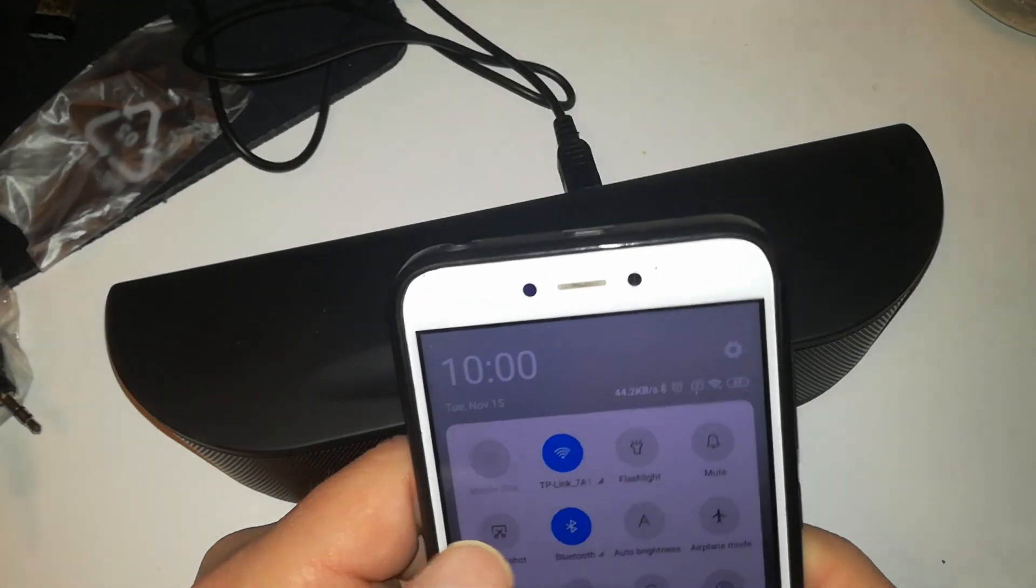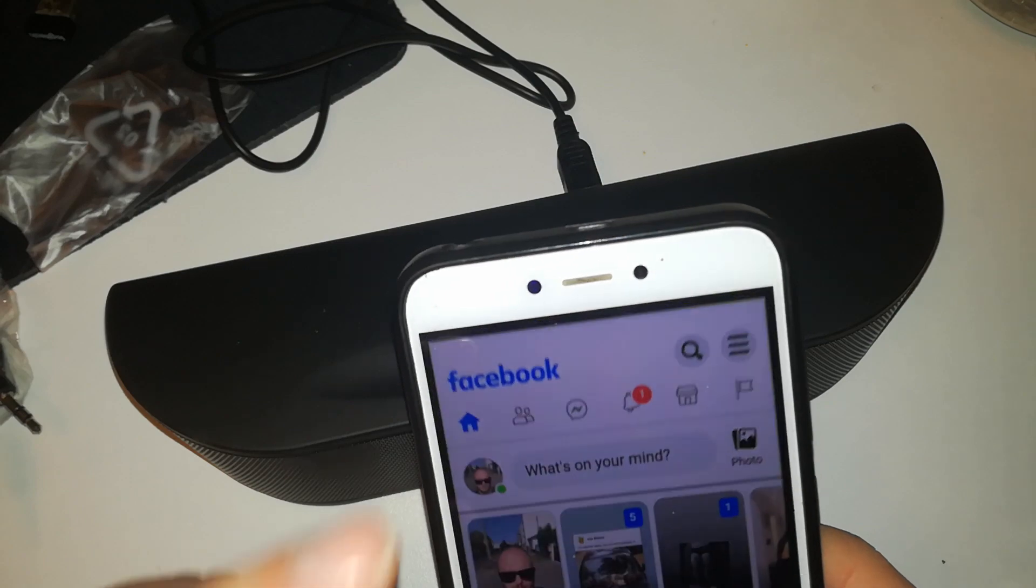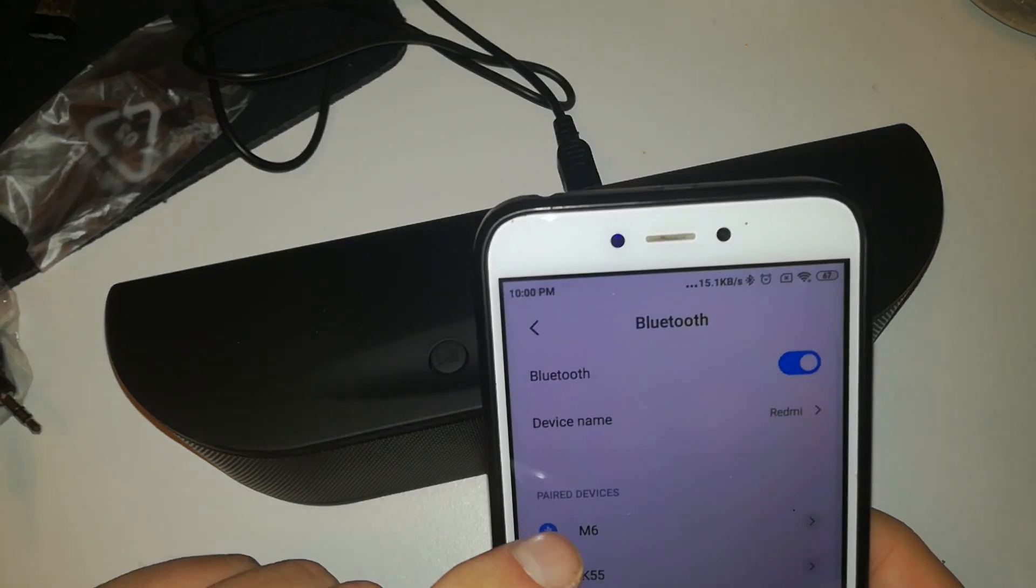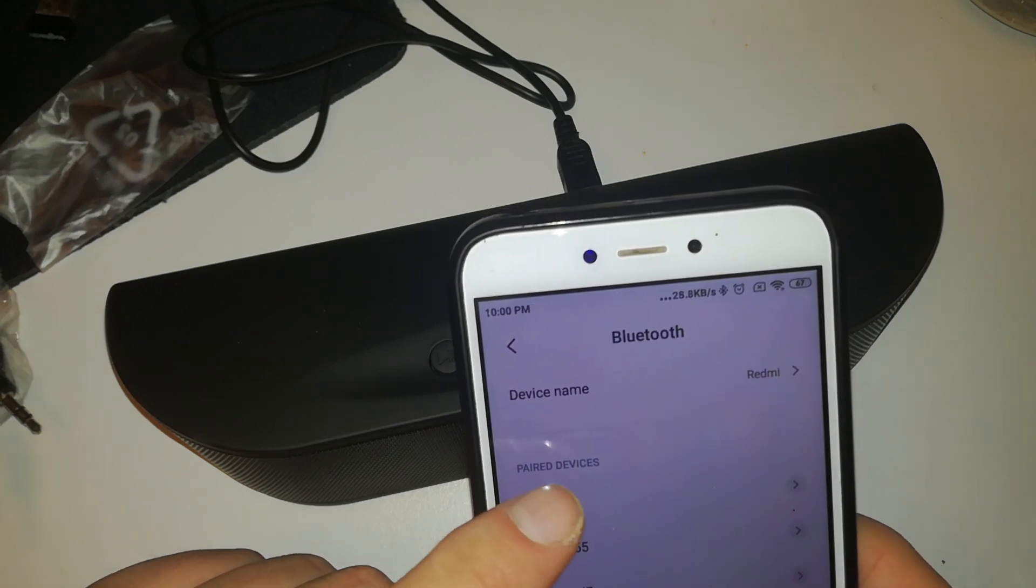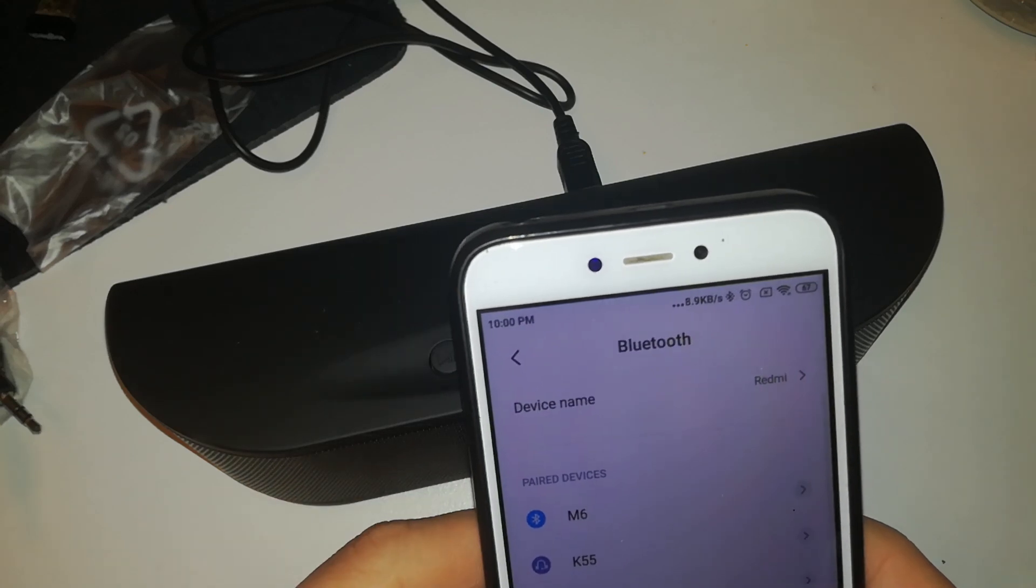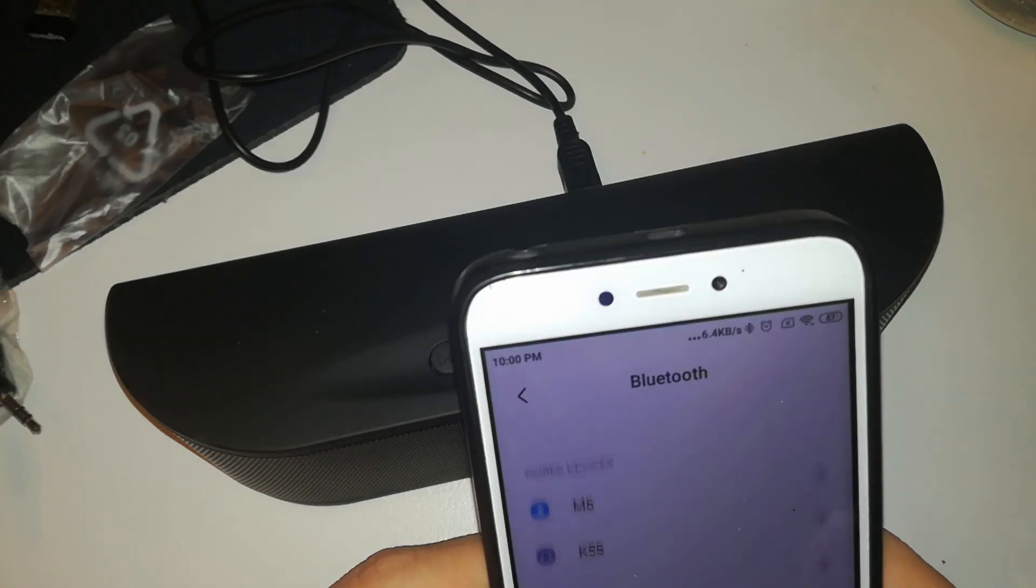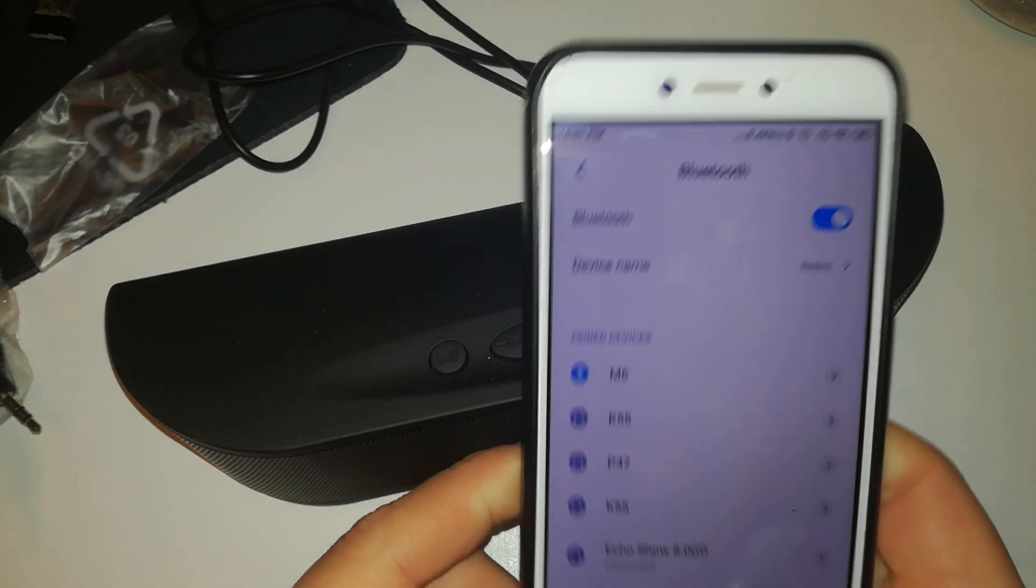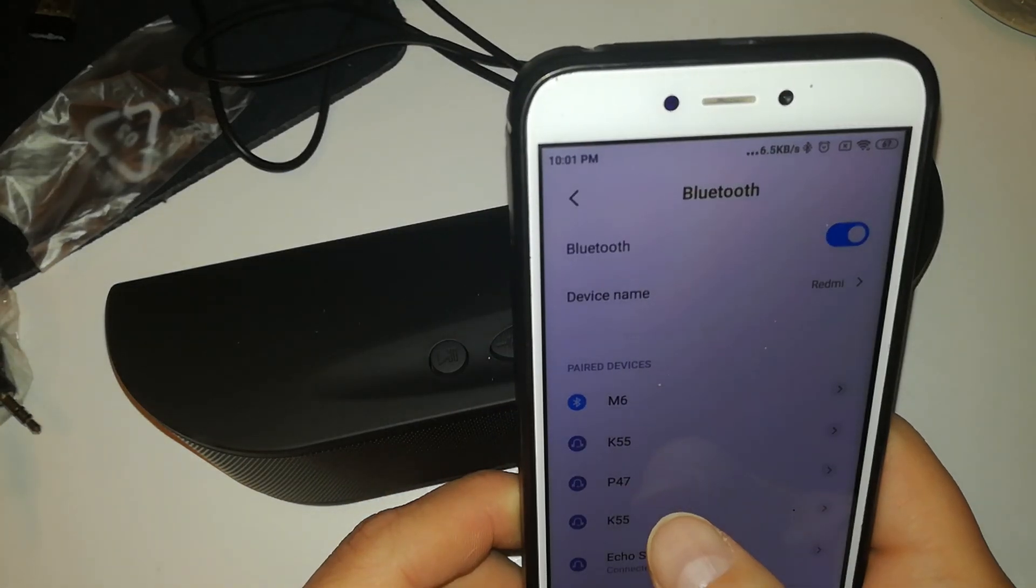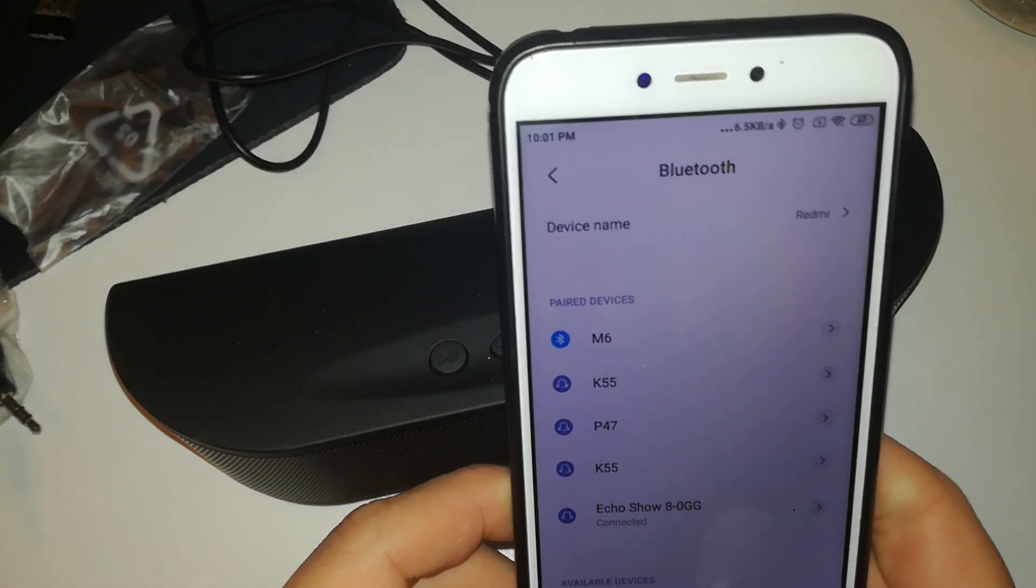So this is a Redmi phone. Let's go into the Bluetooth settings. Is this M6? No, that's a band, that's not it. Let's refresh or something. Come on. K55? No, that's the... And that's something else.